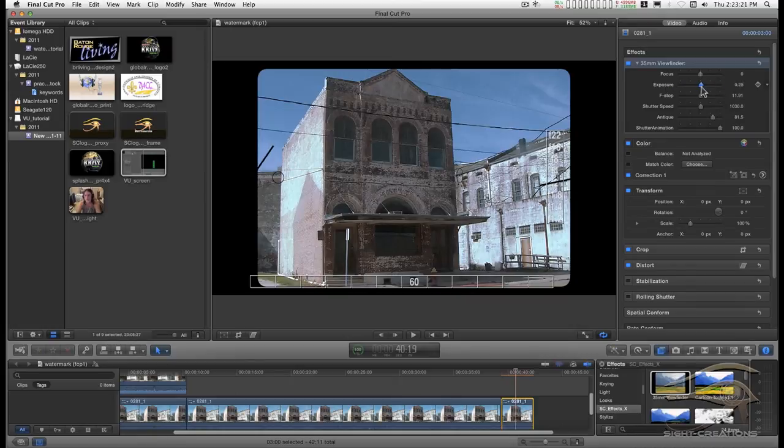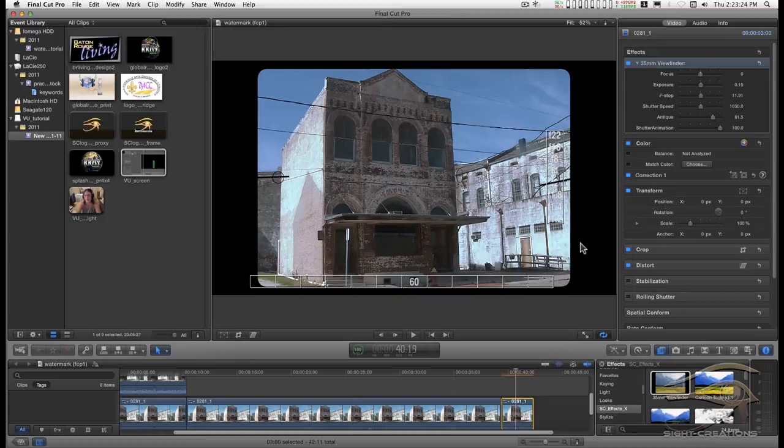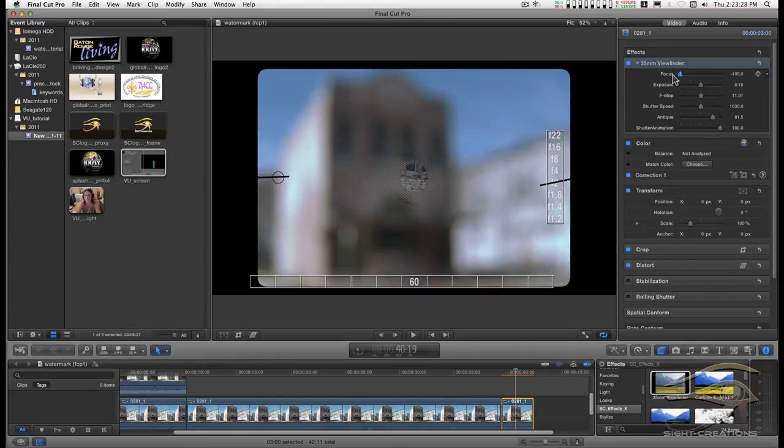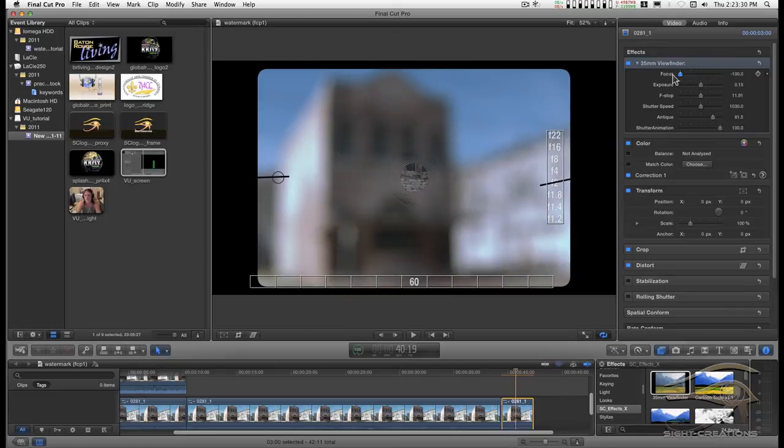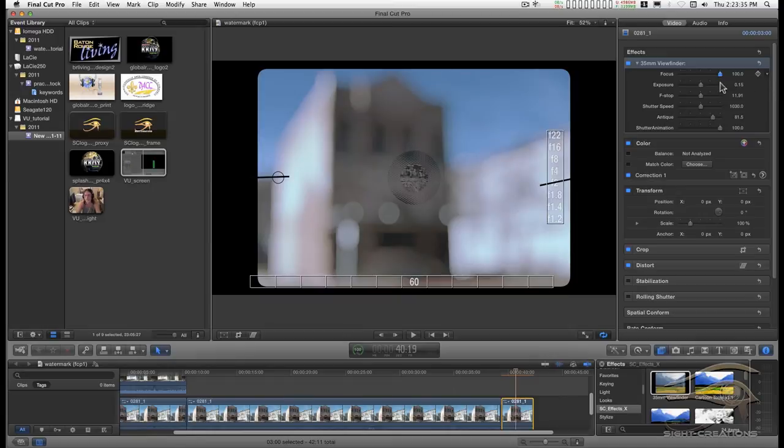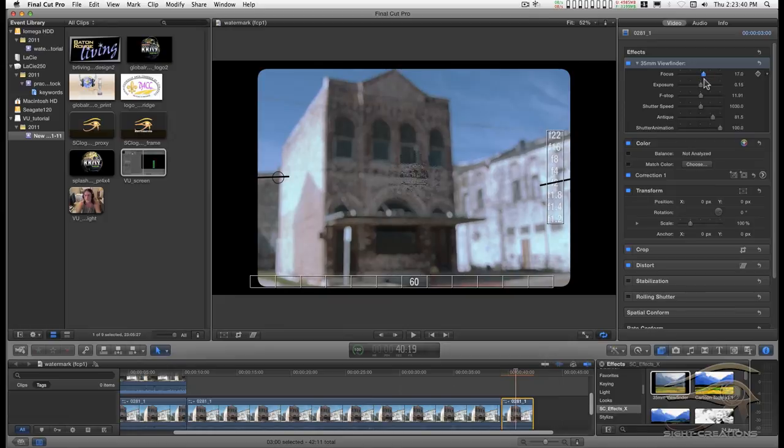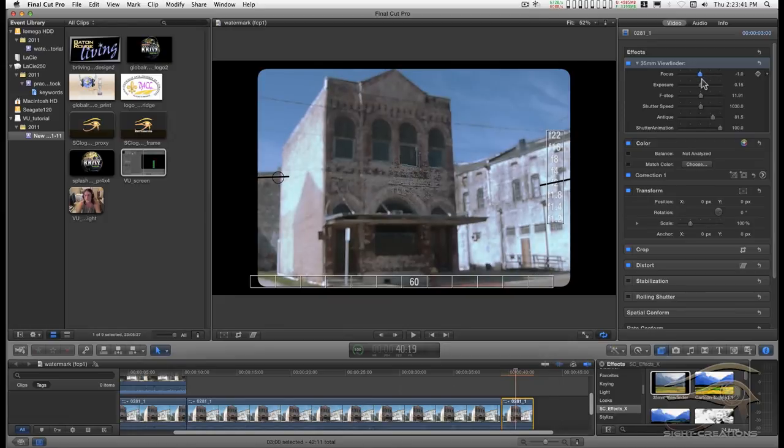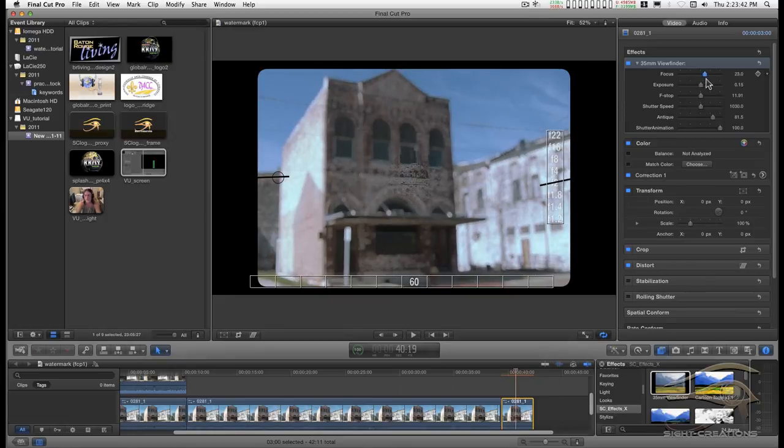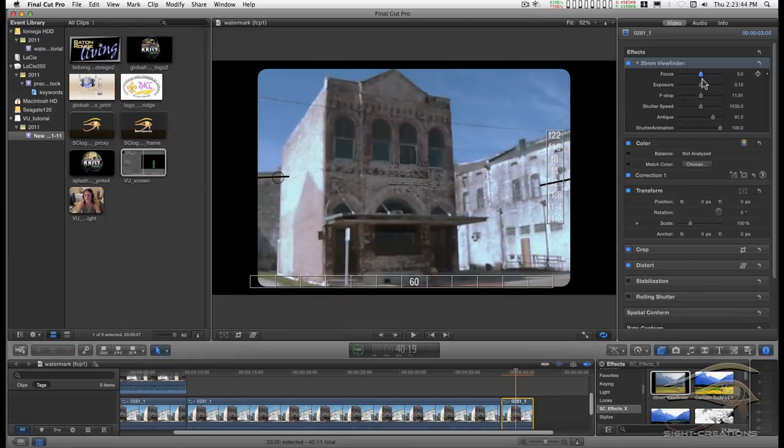Focus at minus 100, focus at plus 100 - there's not really a lot of difference. What gets to be the greatest part of the effect is when you're near zero.